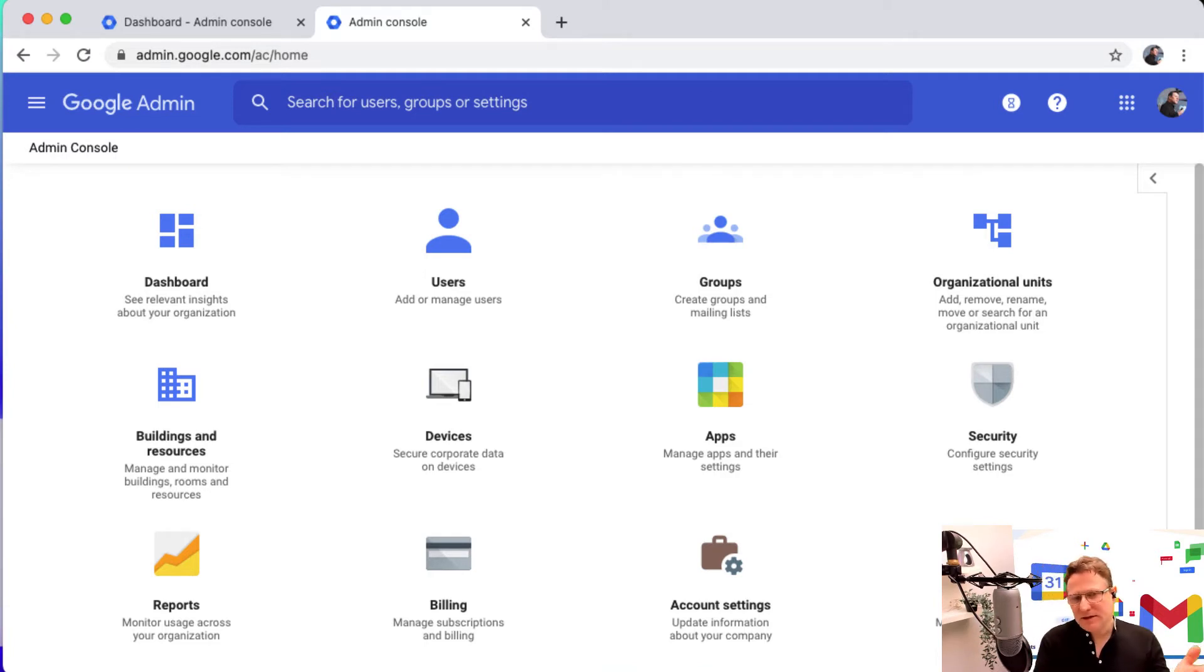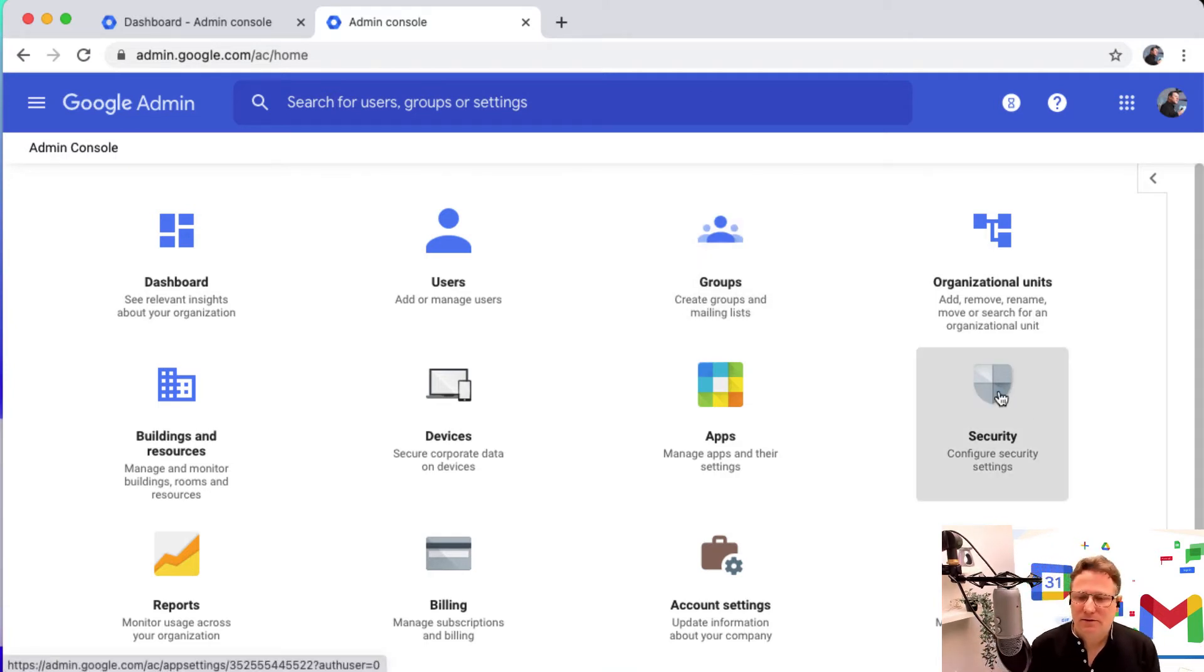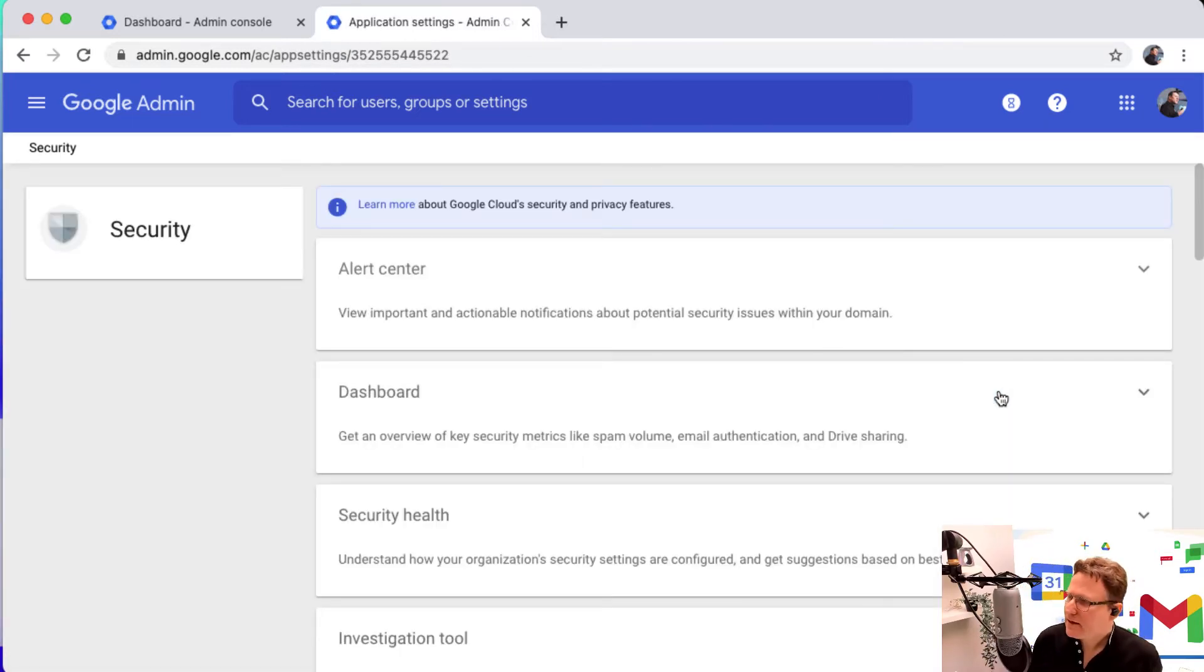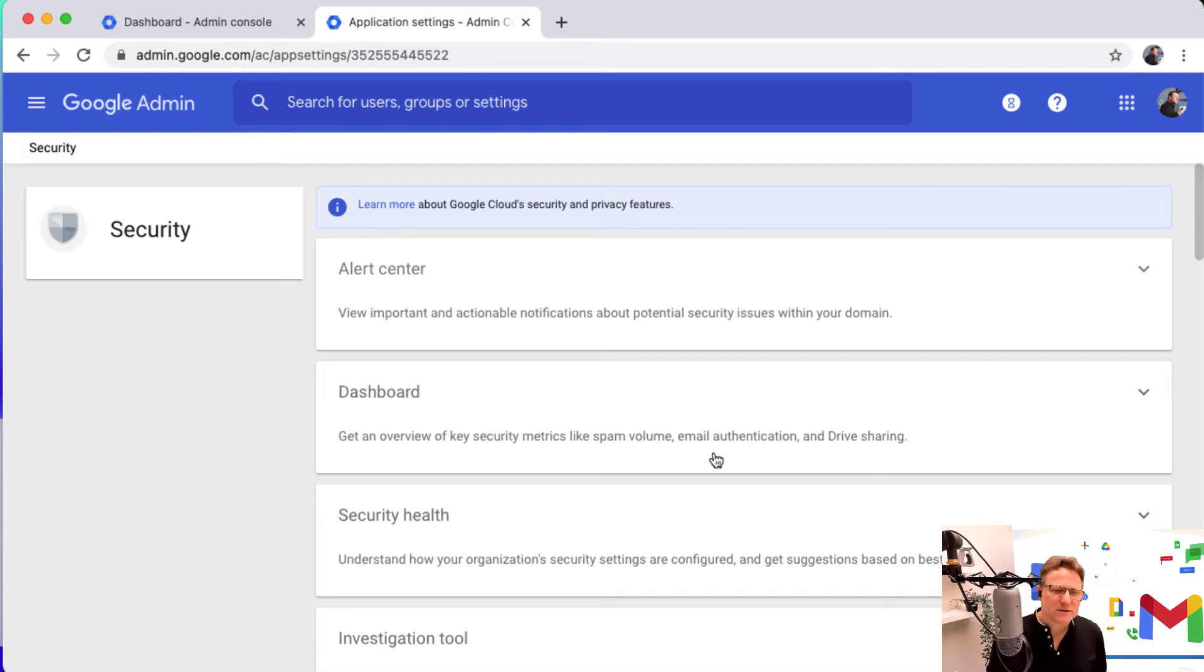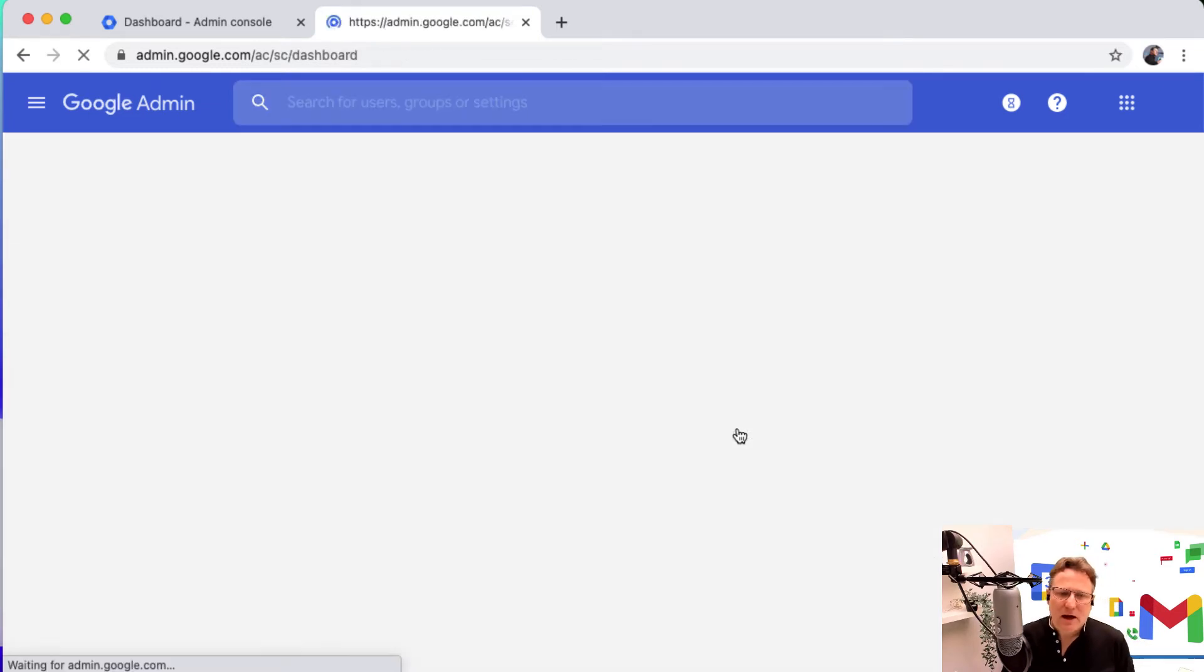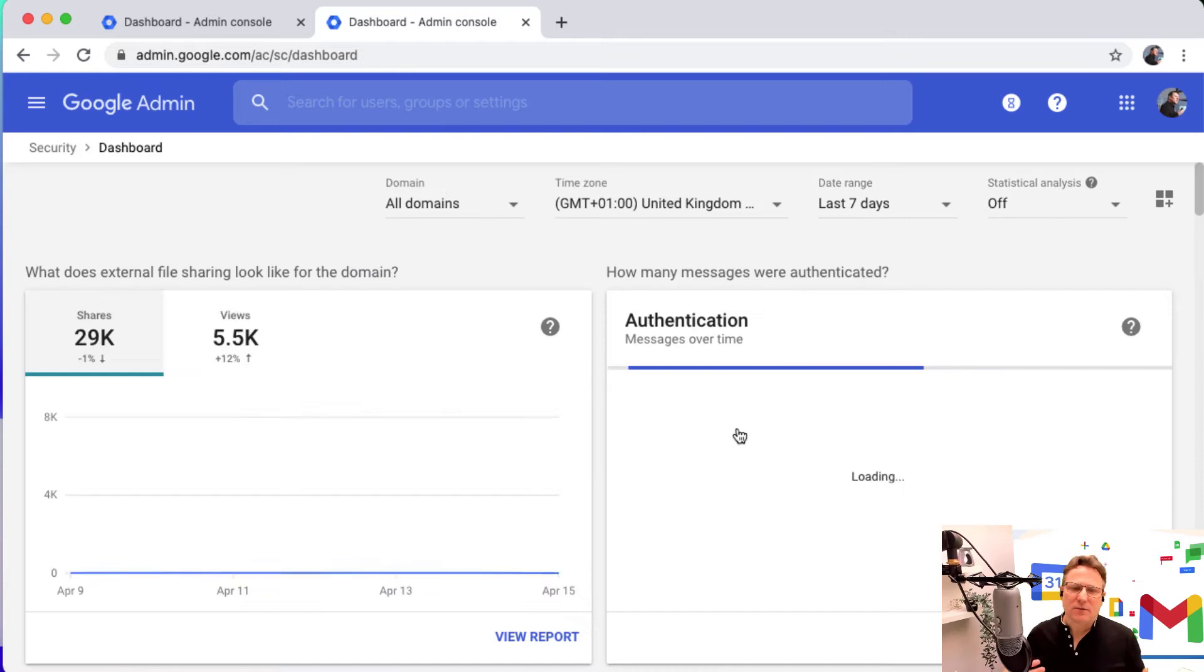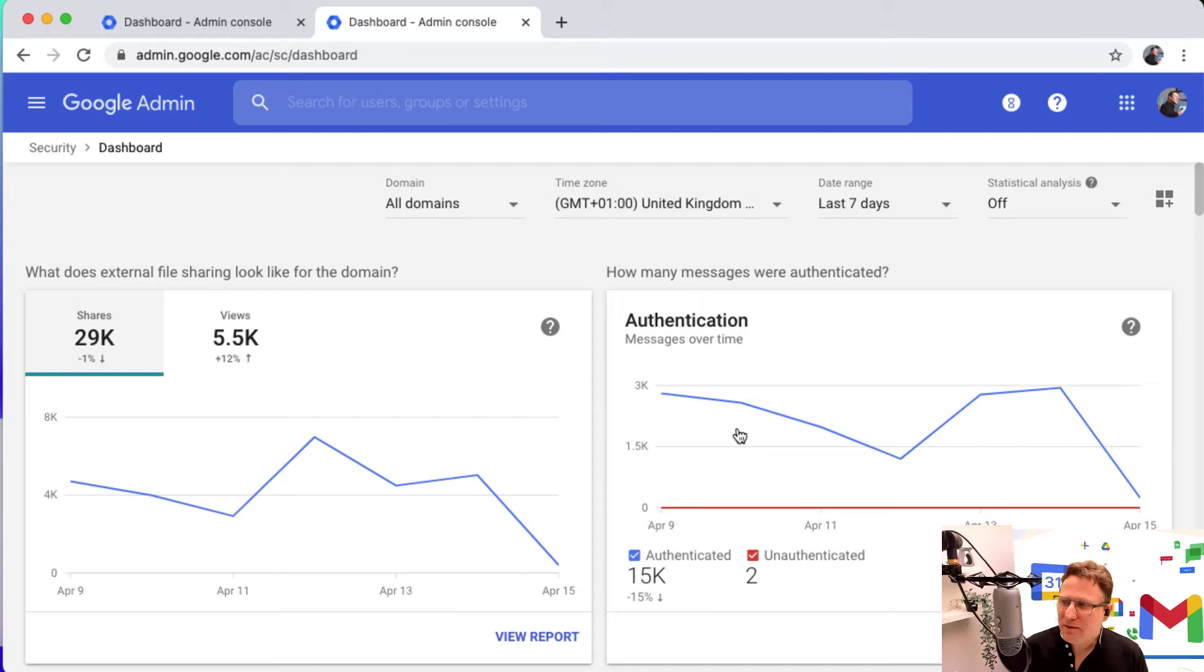So here I am, I've logged into my admin console and I'm going to go to security. Just a reminder that this feature is available in the Enterprise Education Standard and Education Plus editions. Now I'm going to hop into my security dashboard and I'll get a number of widgets on screen with key graphs and information that tell me what's happening inside my domain.